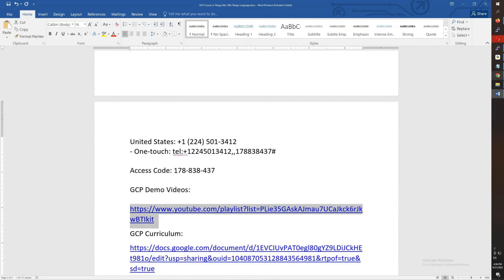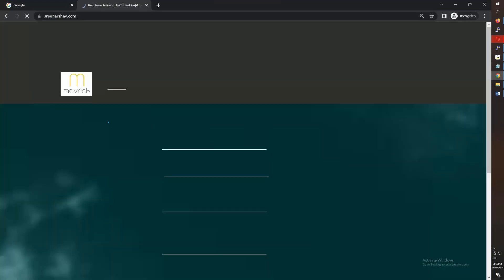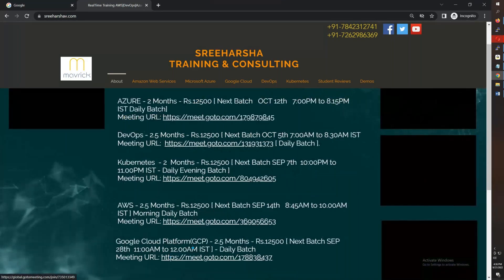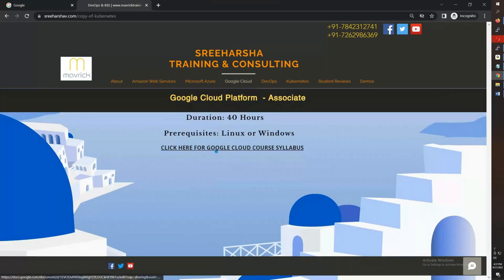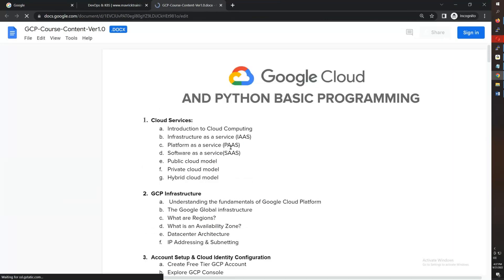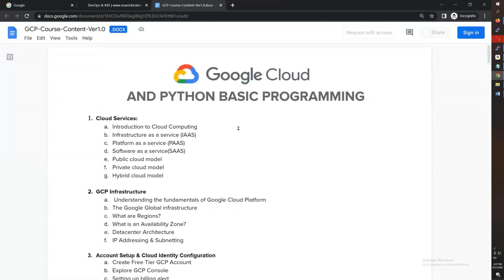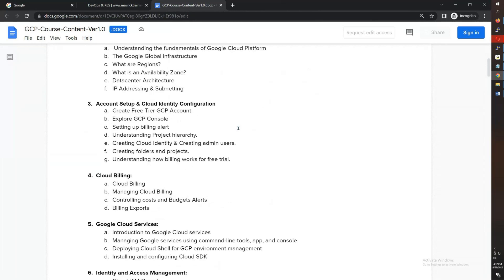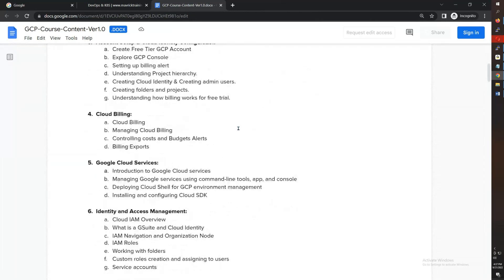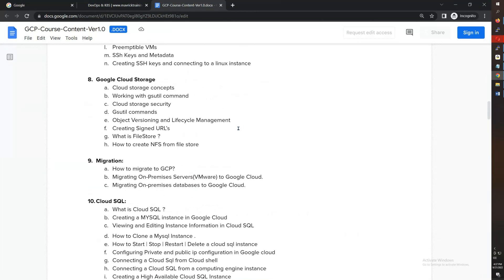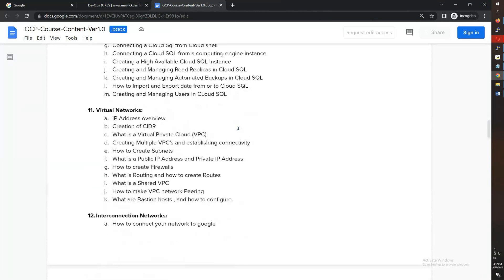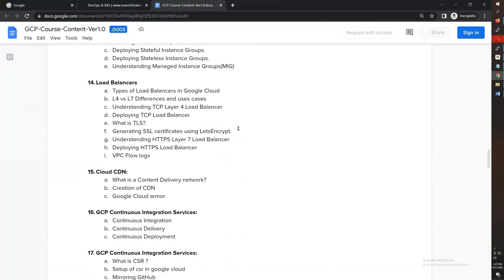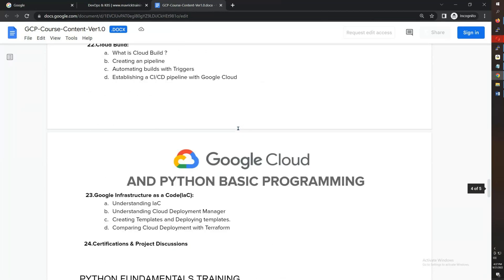My website is Sriharshavid.com. If you click on Google Cloud and Python basic programming, you'll see what is public cloud, private cloud, GCP infrastructure, IAM, Compute Engine, Cloud Storage, migration, Cloud SQL, VPC, VPN, instance groups, load balancers. Overall you have 24 modules. You have to do a final certification and a final project.